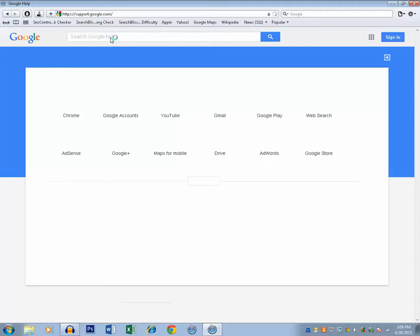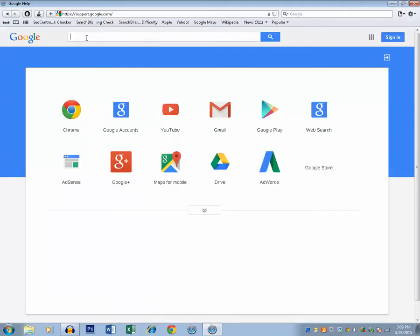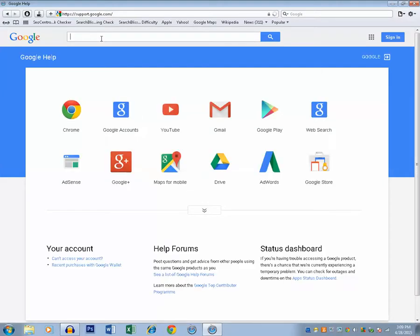Then in this search box I will search for Chrome offline installer.